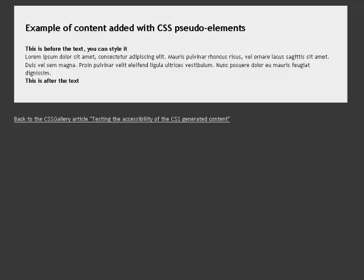Link back to the CSS gallery article, testing the accessibility of the CSS-generated content.